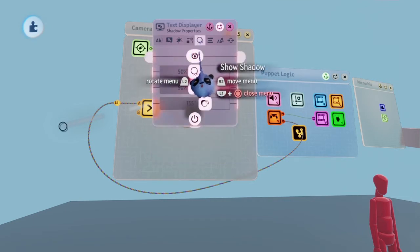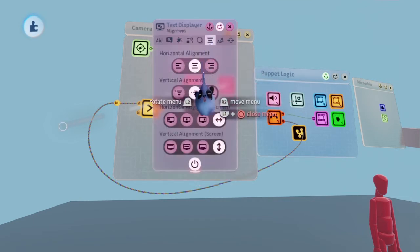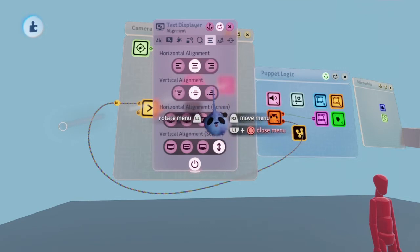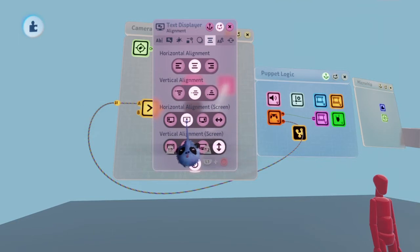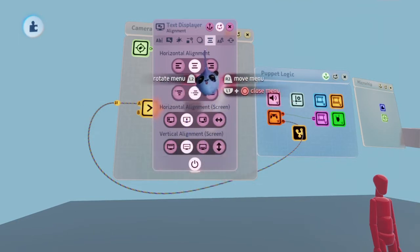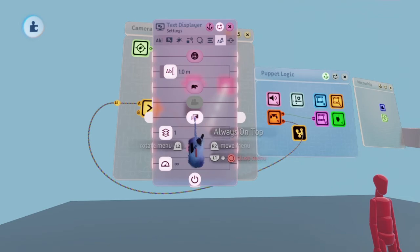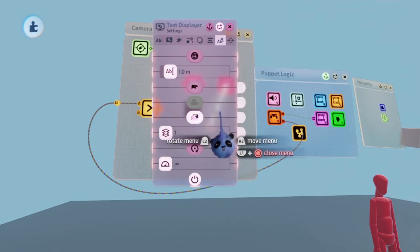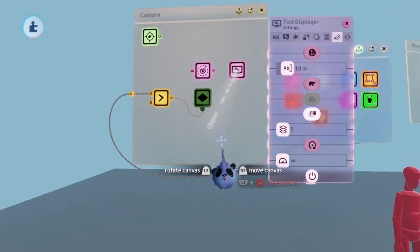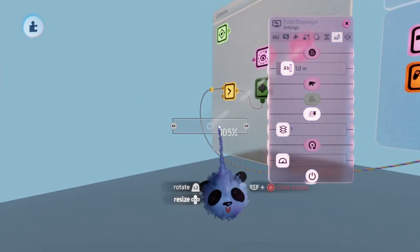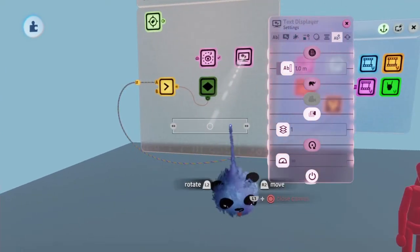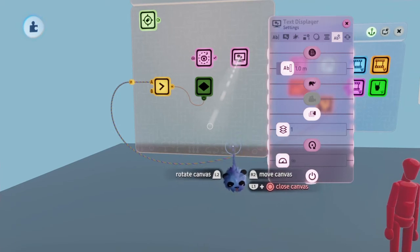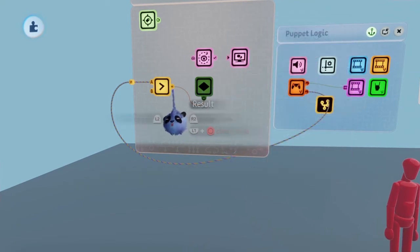Next, go to the alignment section and switch everything to the middle or center. Then go to the settings section and turn on always on top. Be sure to adjust how big or small you want the reticle to be. Once you're done, connect the result port, or whatever button you use to activate the aim, to the start text port of the text displayer.